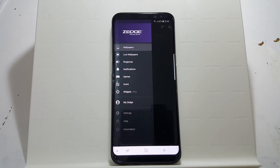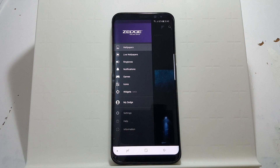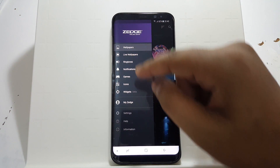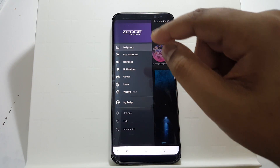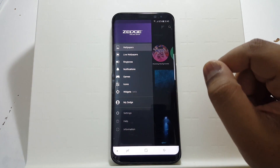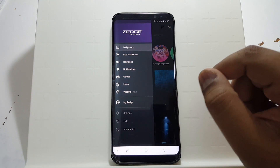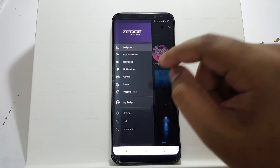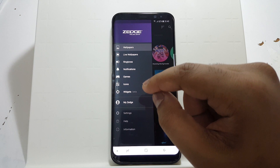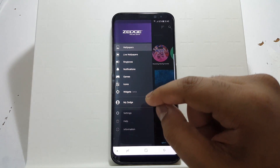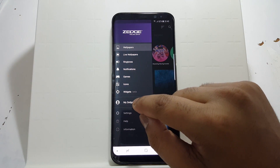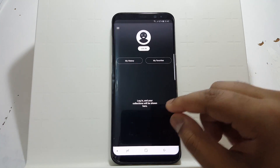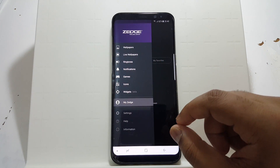So let us launch the Zedge app. As you can see, there are varieties of options. I didn't know about this in the past — the only thing I knew was it offers wallpapers. So now you have wallpapers, live wallpapers, ringtones, notification sounds, games, icons, widgets, and My Zedge. I believe My Zedge is for things where you can save up all of your items in one place.